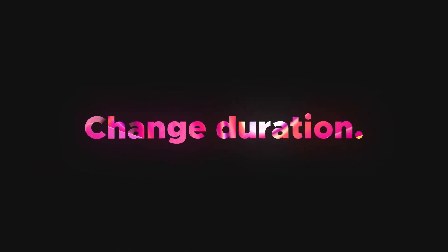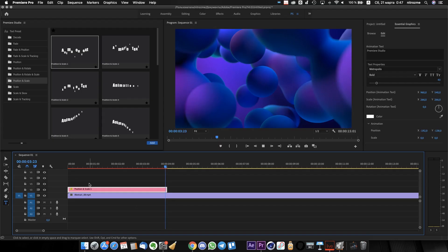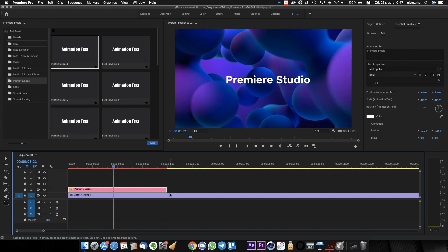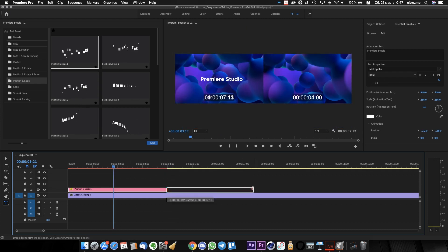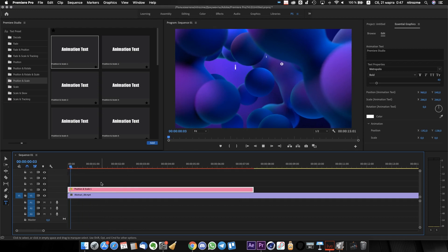Our presets have an adaptive duration system. Just stretch the preset layer on the timeline and all animation parameters will automatically adapt.